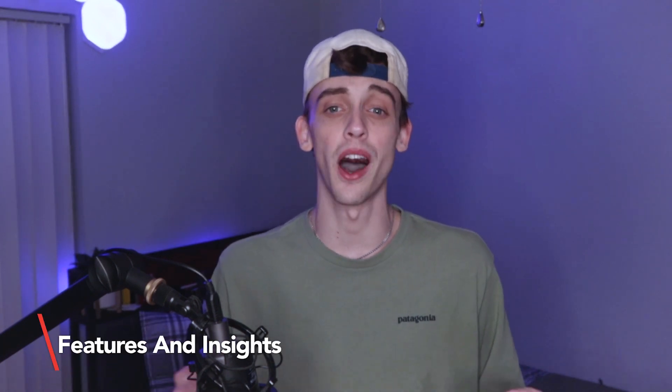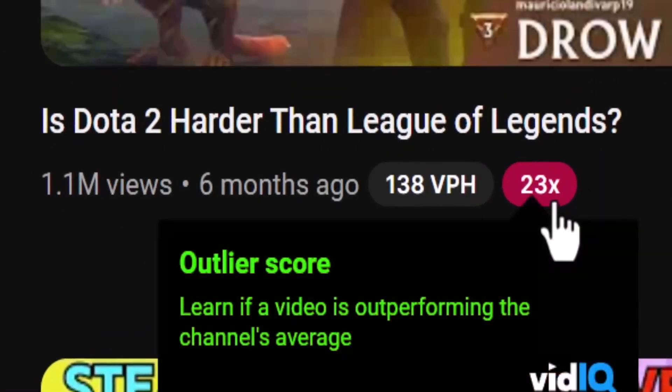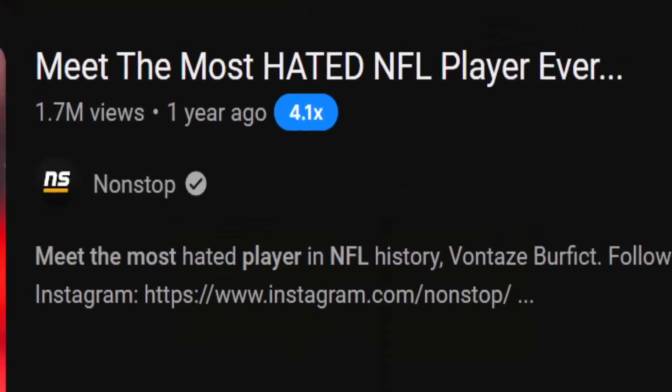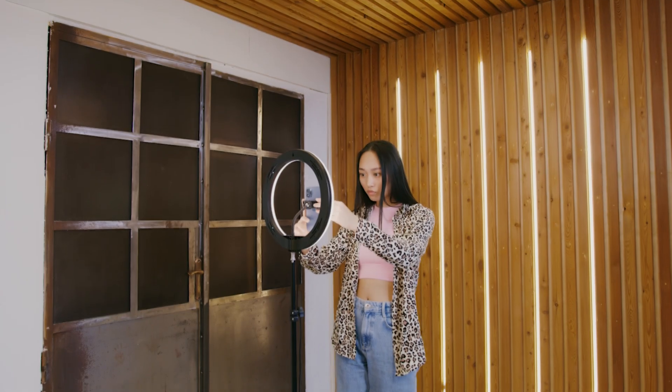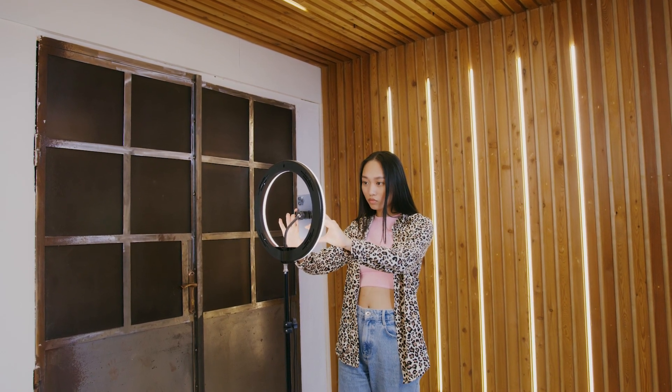Let's delve into the features and insights offered by vidIQ to optimize YouTube content. vidIQ offers a robust set of features aimed at optimizing YouTube videos and channels for organic growth — from keyword research and video analytics to competitor analysis and optimization recommendations. By leveraging vidIQ's tools and insights, YouTubers can identify trending topics, optimize their video metadata, and track their channel's performance over time, ultimately driving sustainable growth and success on the platform.